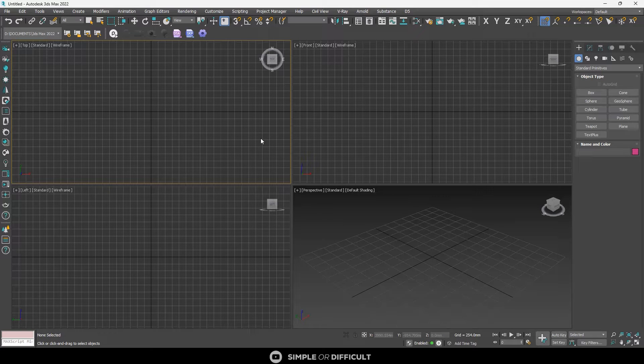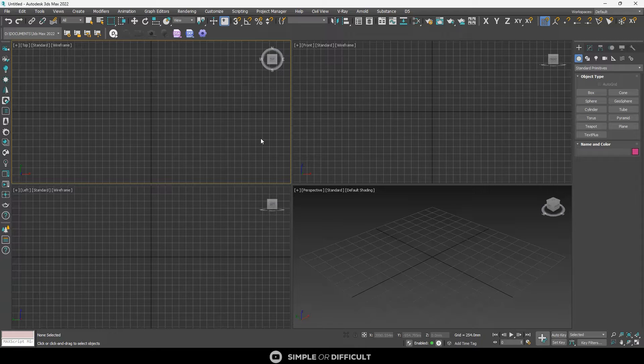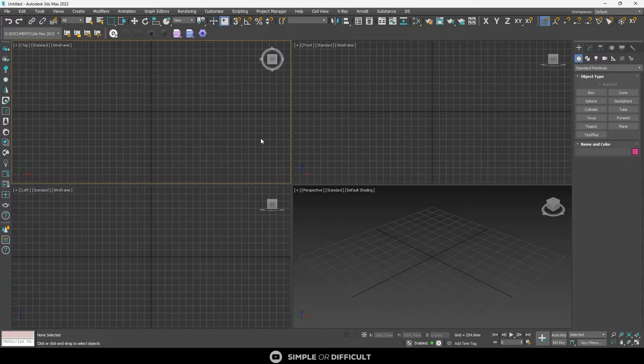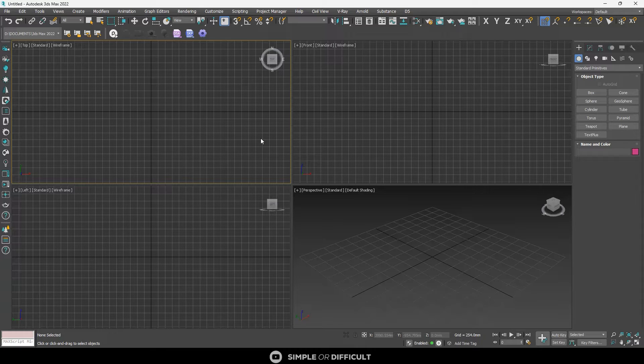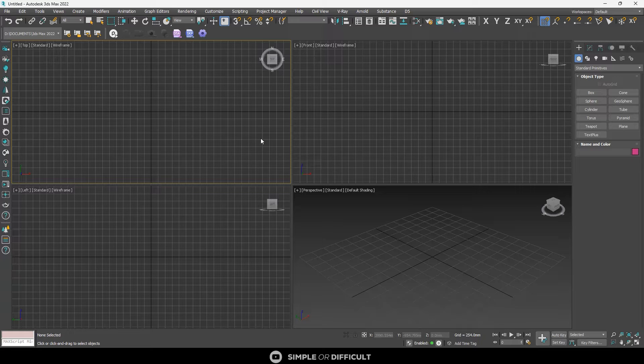Hello and welcome back to my channel. In this video, I'm going to show you how to create and customize modifier buttons to speed up your workflow in 3ds Max and increase your overall productivity. Modifier buttons are a great way to apply common modifiers to your object without having to go through the modifier list every time. You can also customize them to suit your preference and needs. Let's get started.